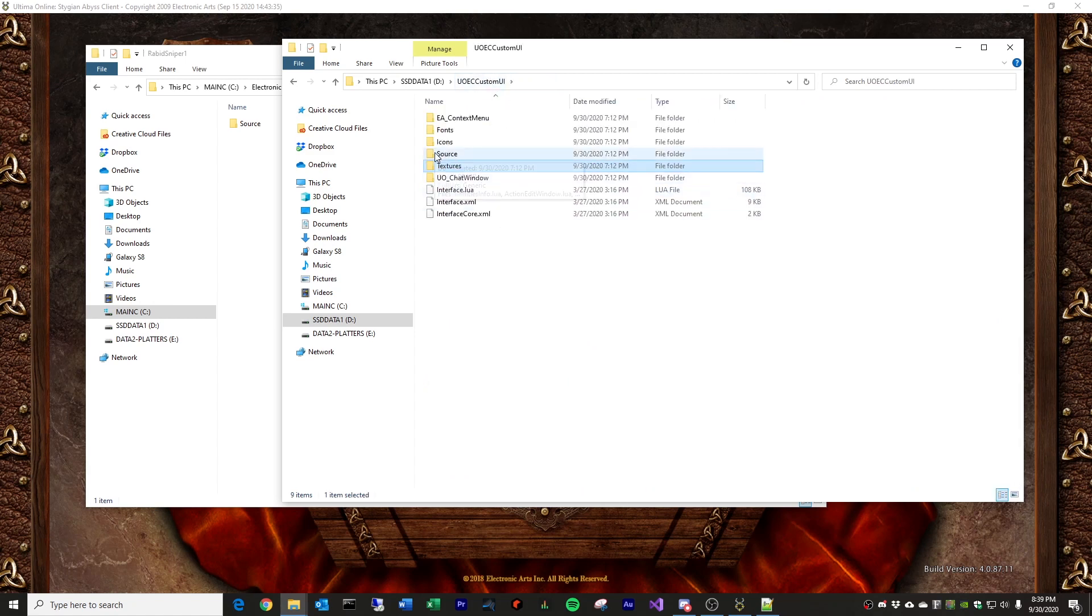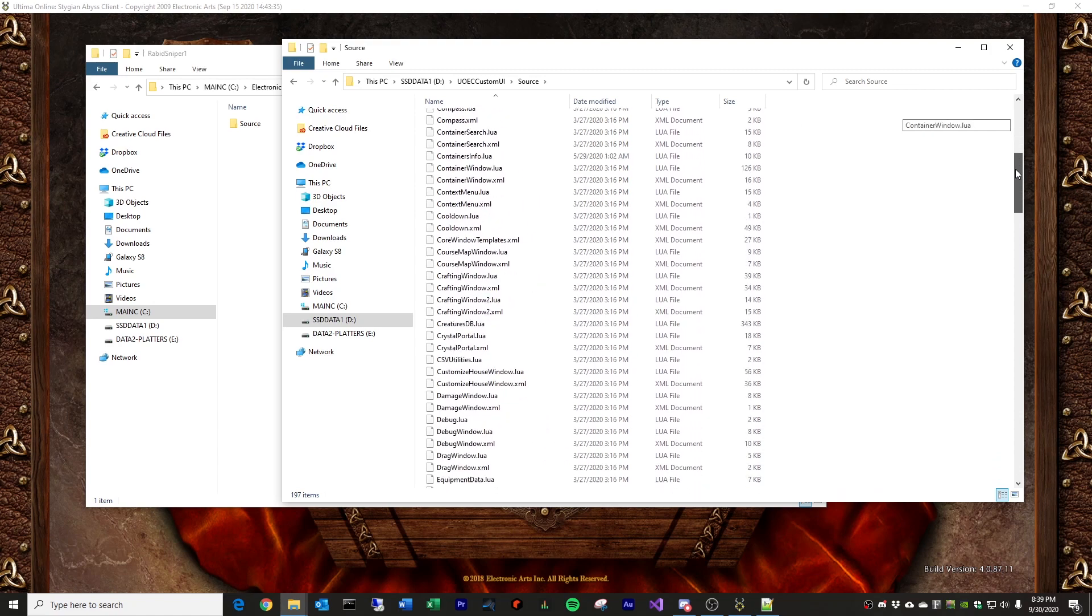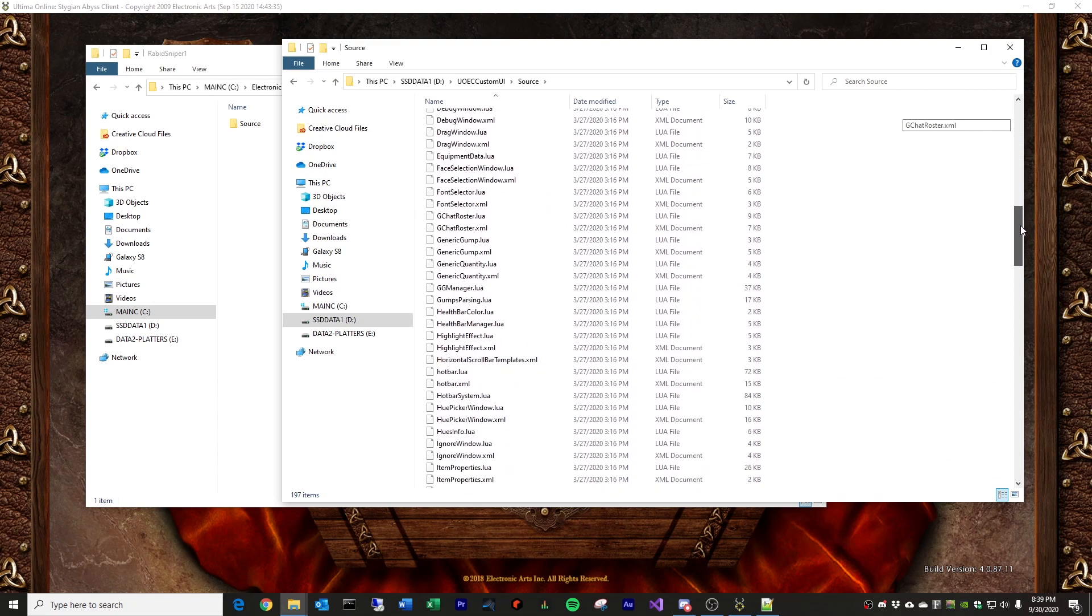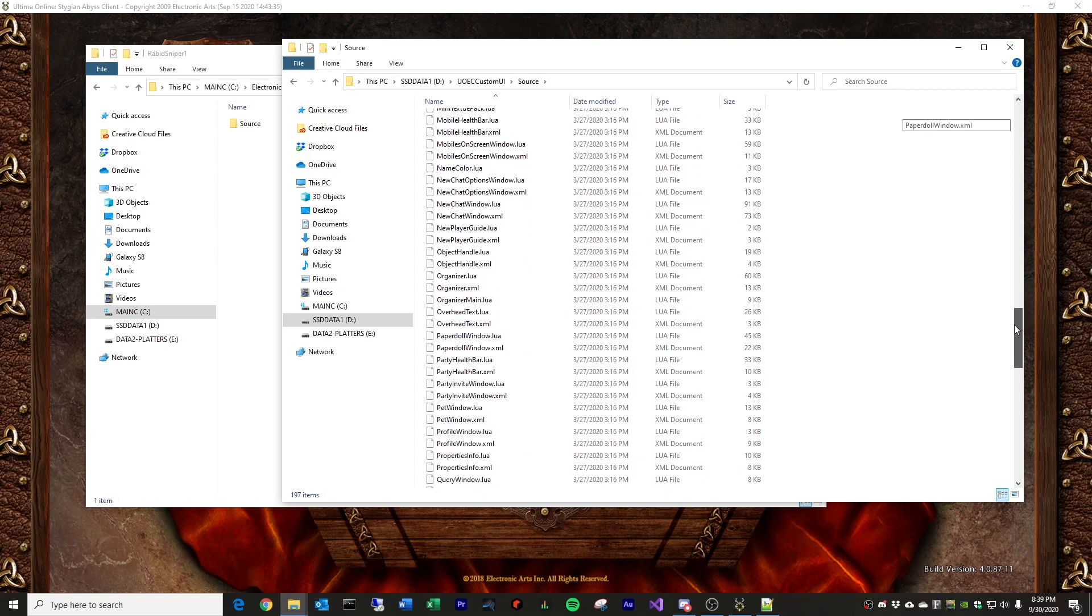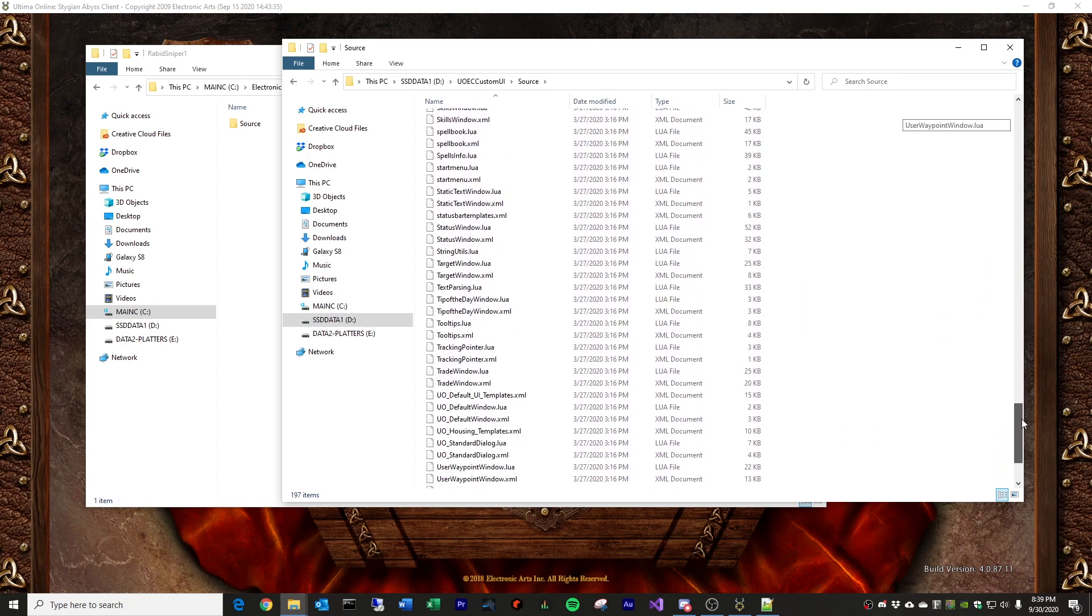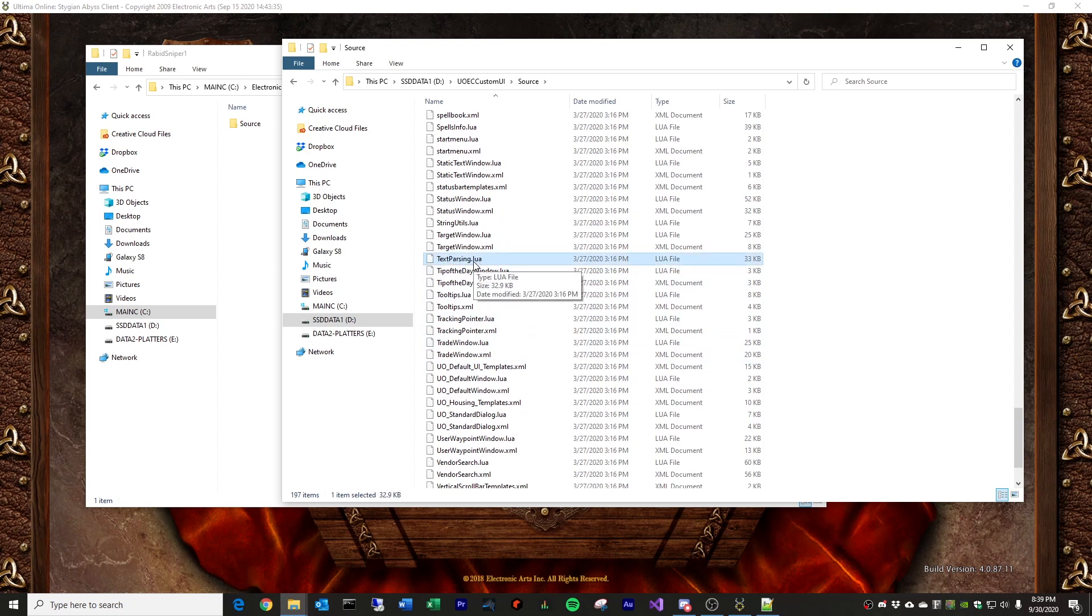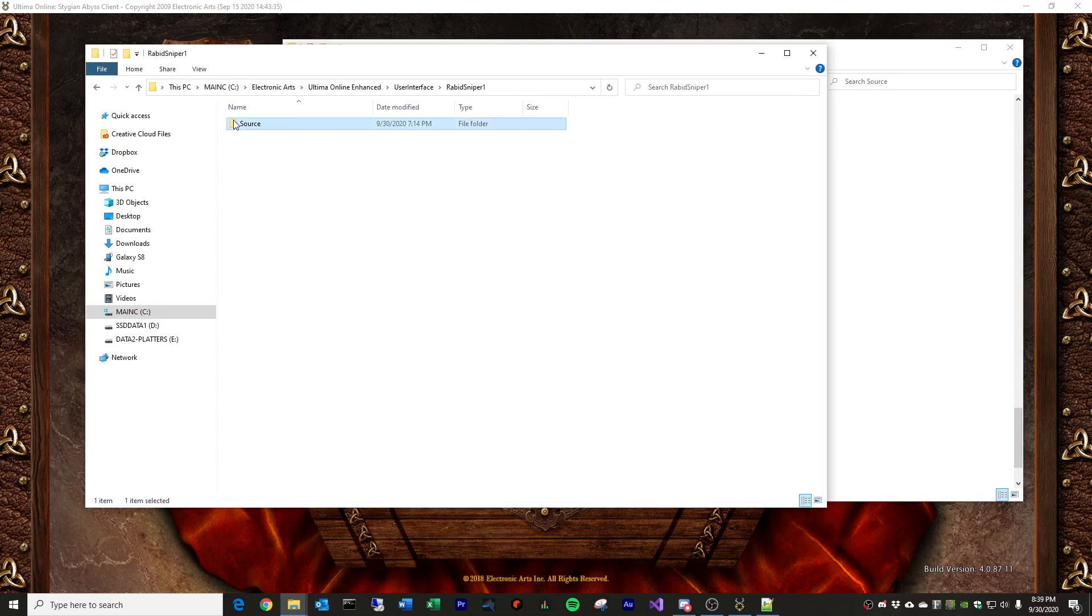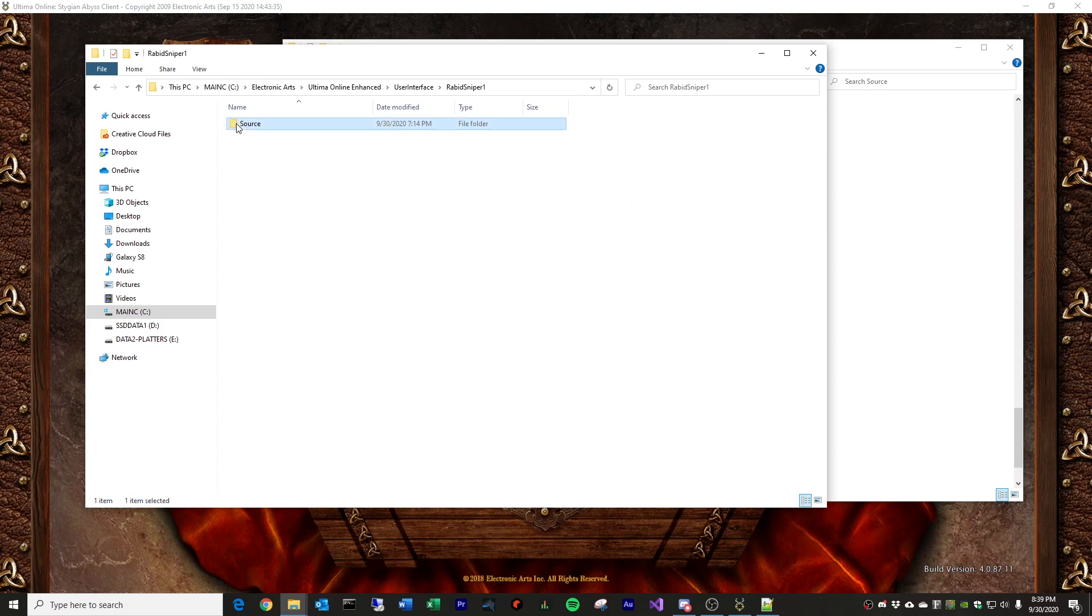And the file that you're going to want to find, you know, I'm not going to go through customizing UI entirely. There's thousands of files. There's about 1,700 in here. The one we're going to want to make a copy of is textparsing.lua, or Lua, textparsing. So, what you want to do is just make a copy of this and put it into your source folder. Now, I've already done that.